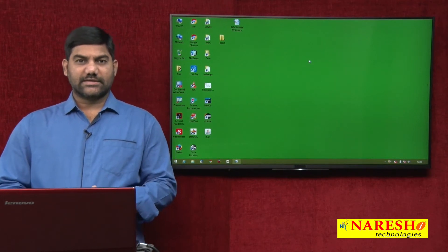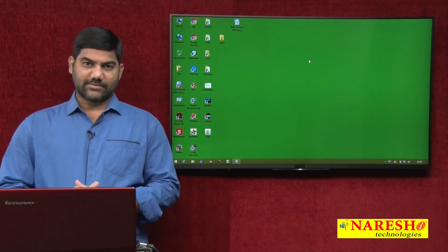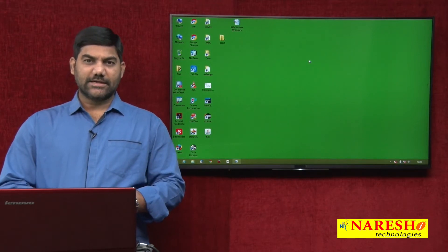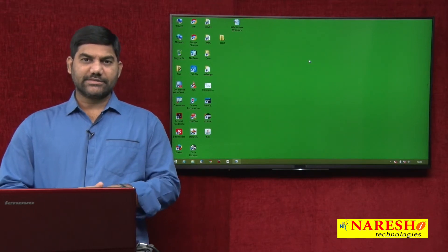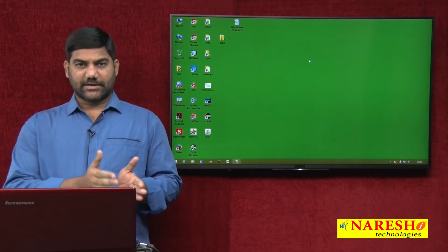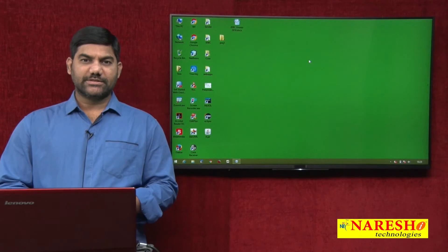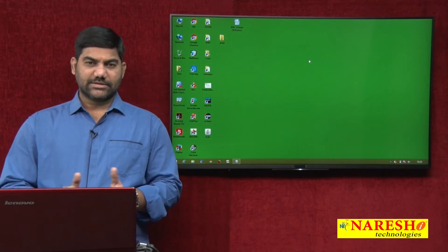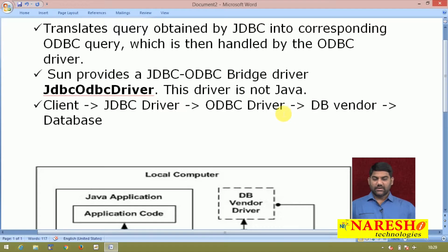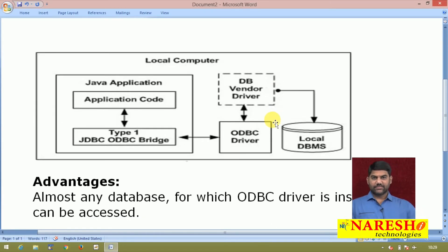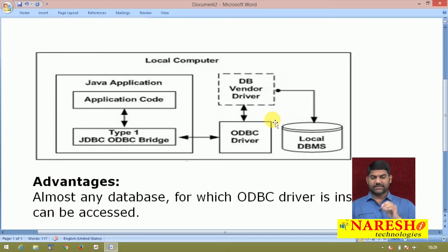First we are going to start with the type 1 driver. Type 1 driver is also called as the JDBC-ODBC bridge driver. Type 1 is the category name and technically we call it the JDBC-ODBC bridge driver. This is our JDBC-ODBC bridge driver environment, meaning if you design a JDBC application by using the type 1 driver.